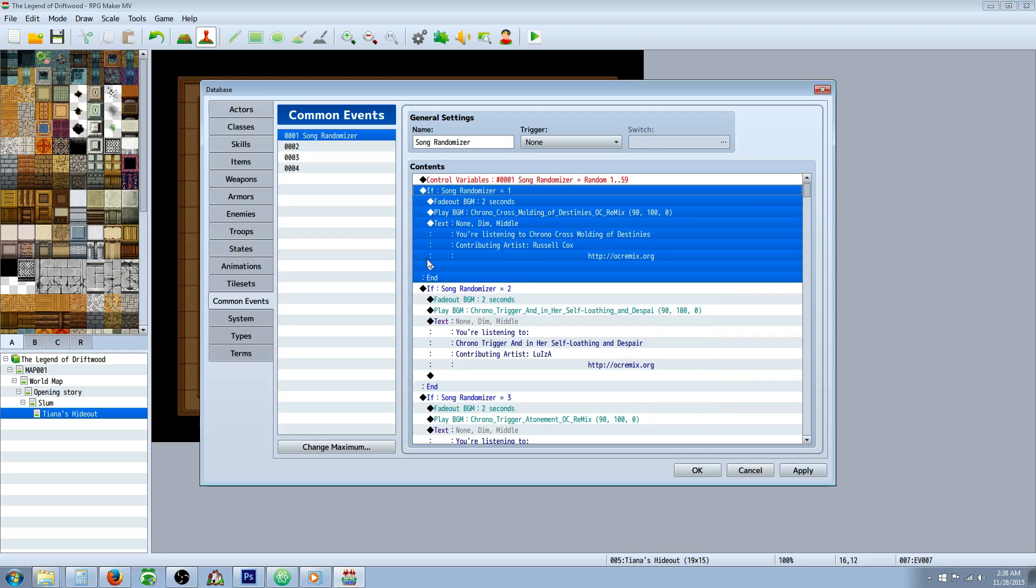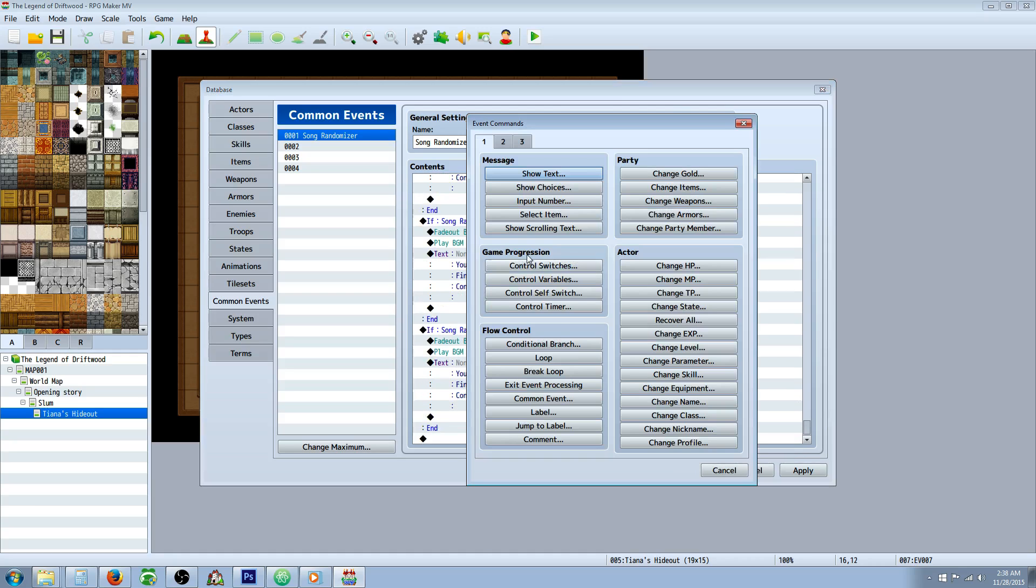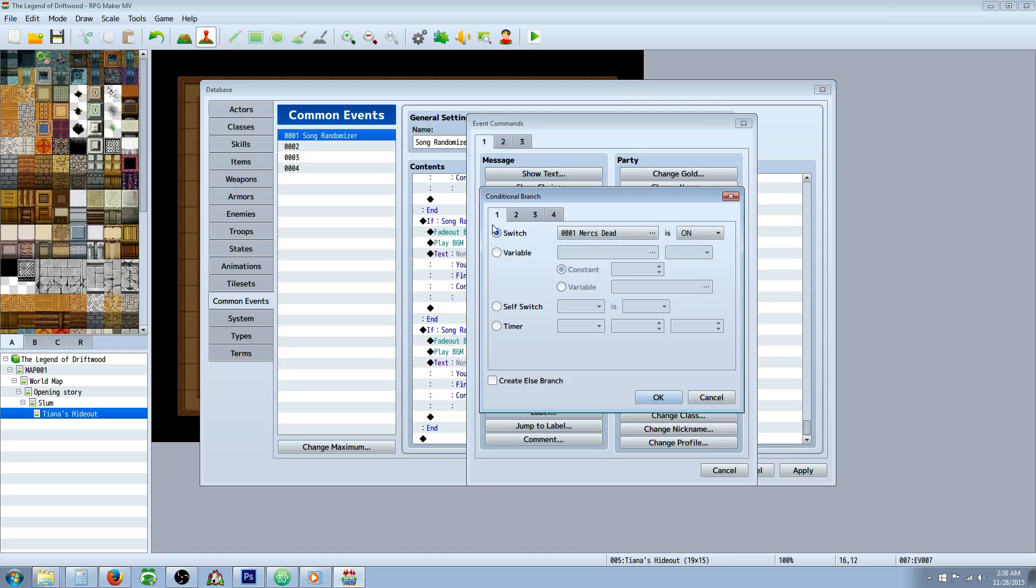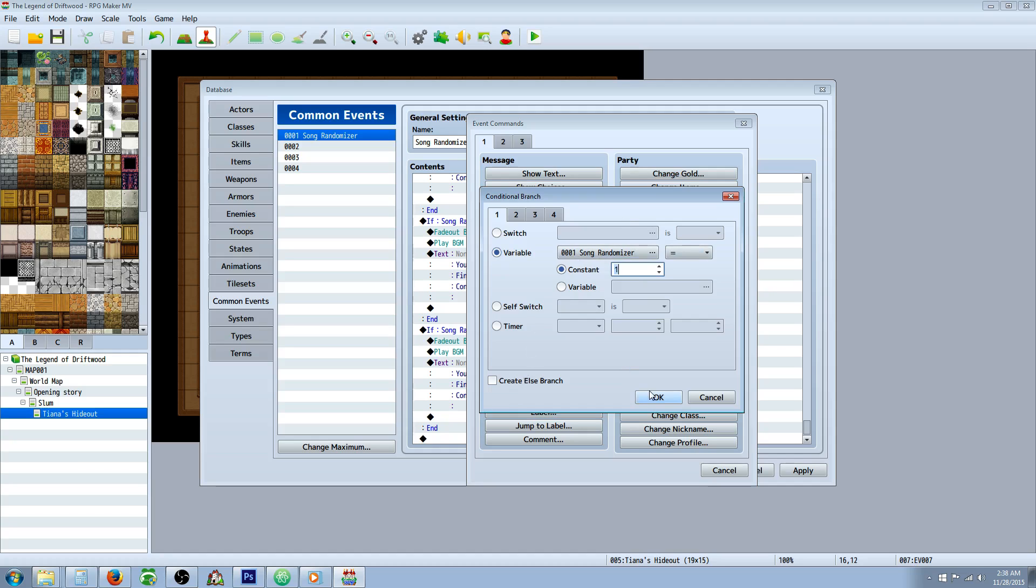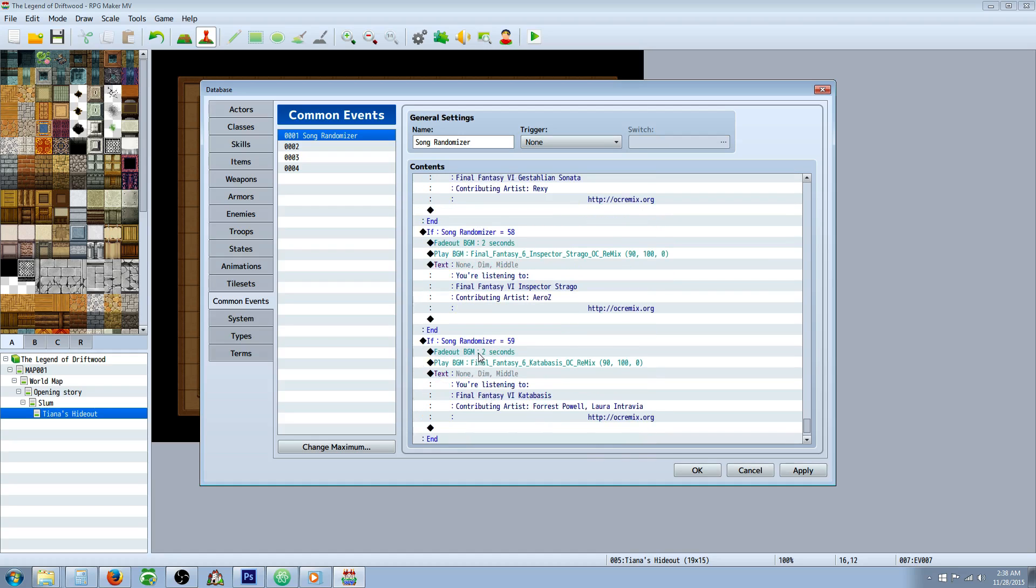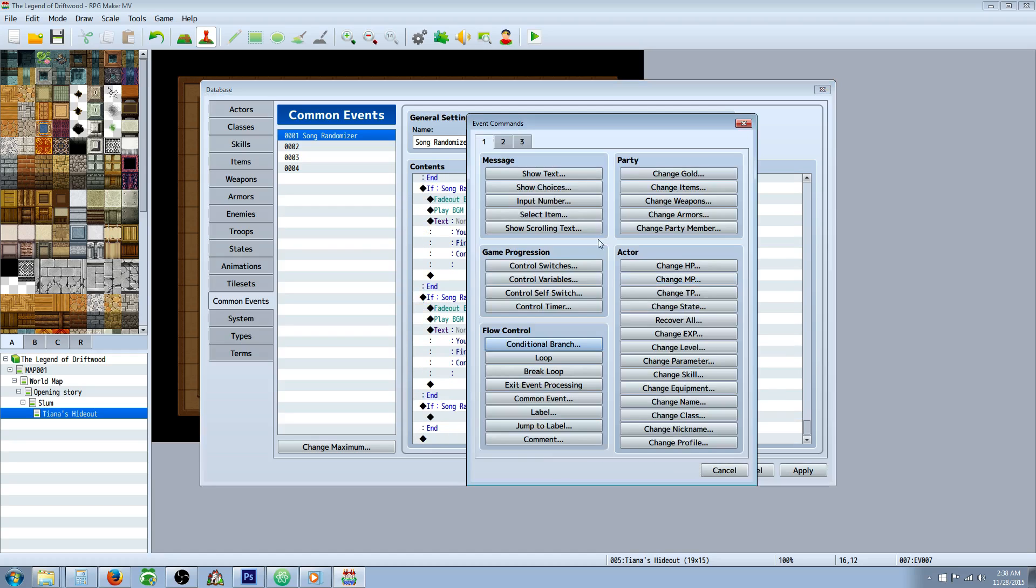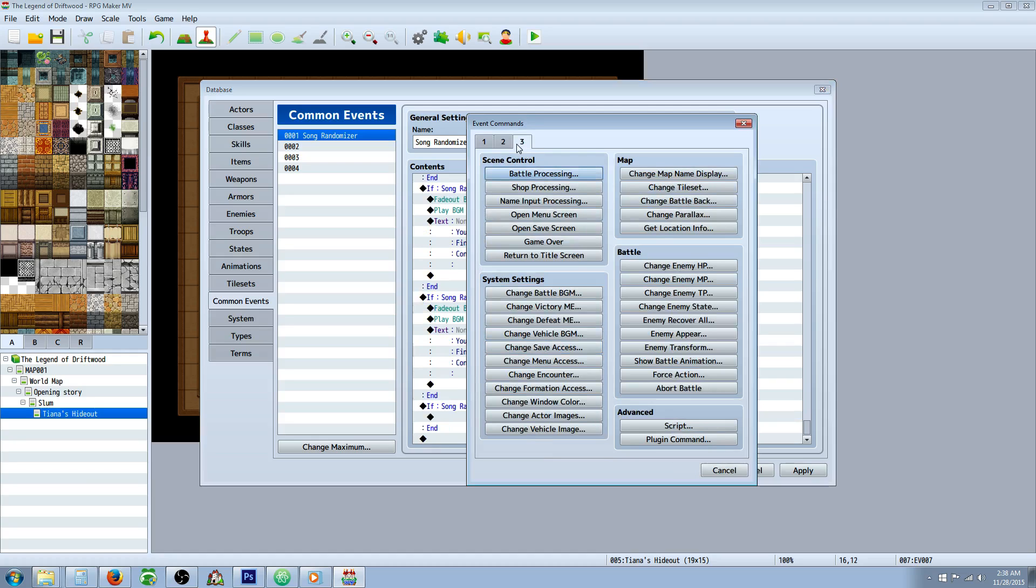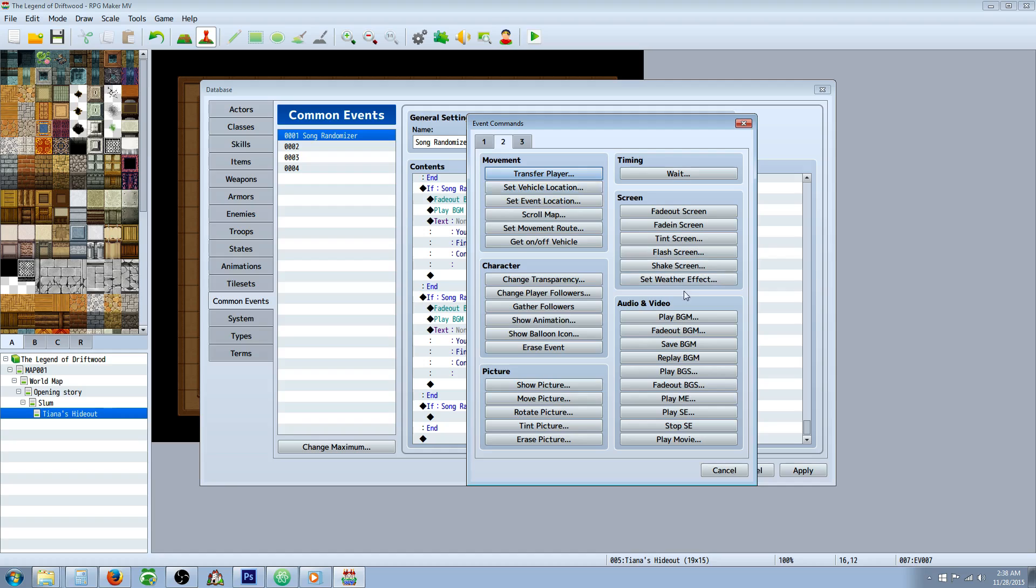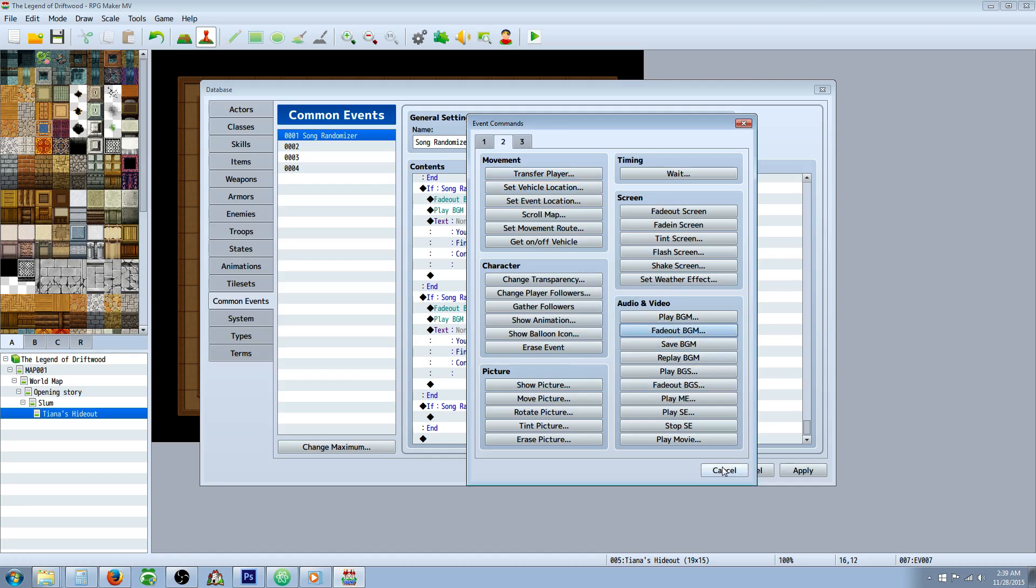Then you're going to create a conditional statement. You're going to right click, insert new conditional branch. And inside that you're going to basically have it set to a variable. So you're going to select that variable that you just created and set it equal to one. And then you don't need an else handler and just say okay. And then inside of that you're going to do a fade out music. So you're going to go to tab two and you're going to click on fade out BGM and select one or two or three seconds, something like that.